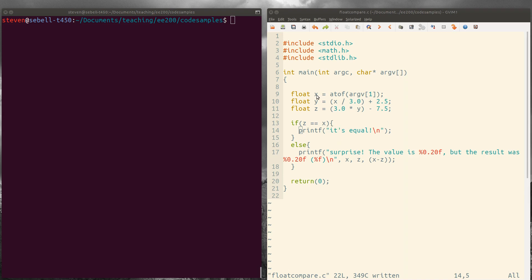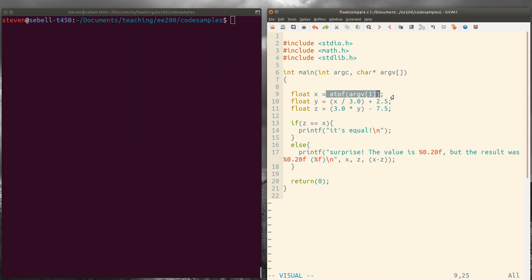I'm going to read x as a floating point number from the command line. So argv1 is the first number I type in on the command line. And we'll talk more about that later.